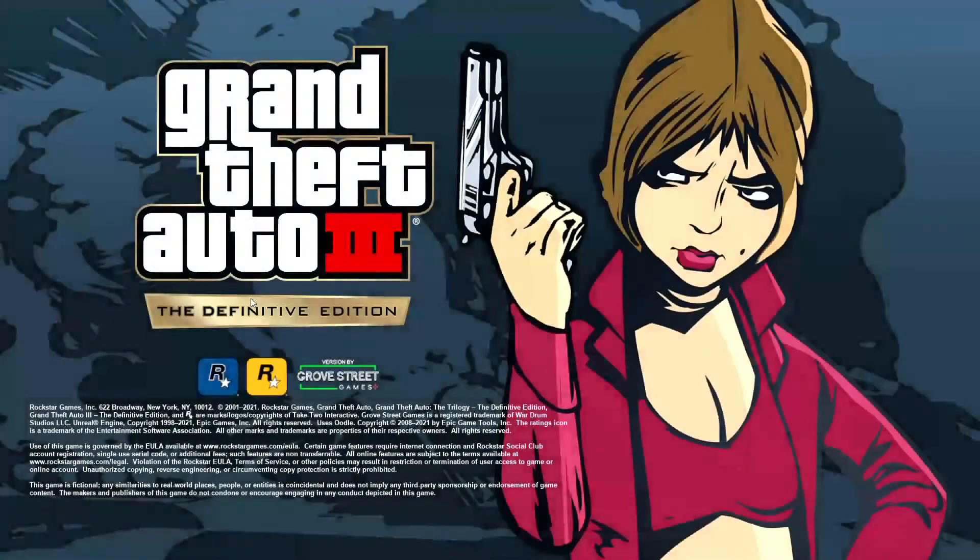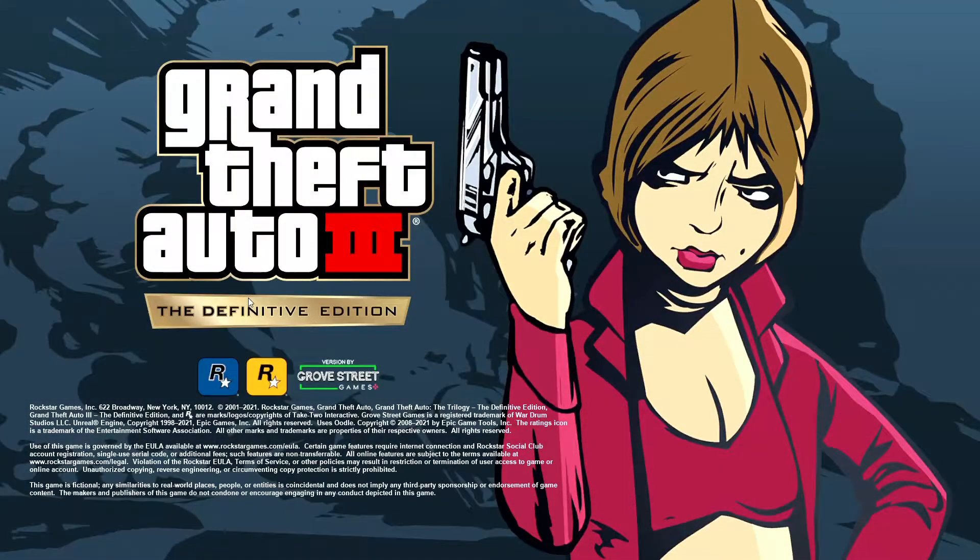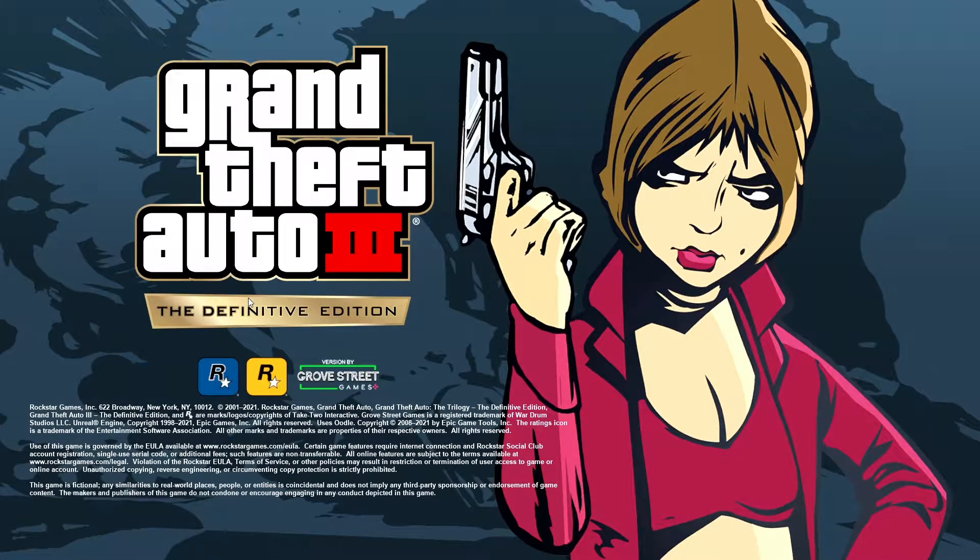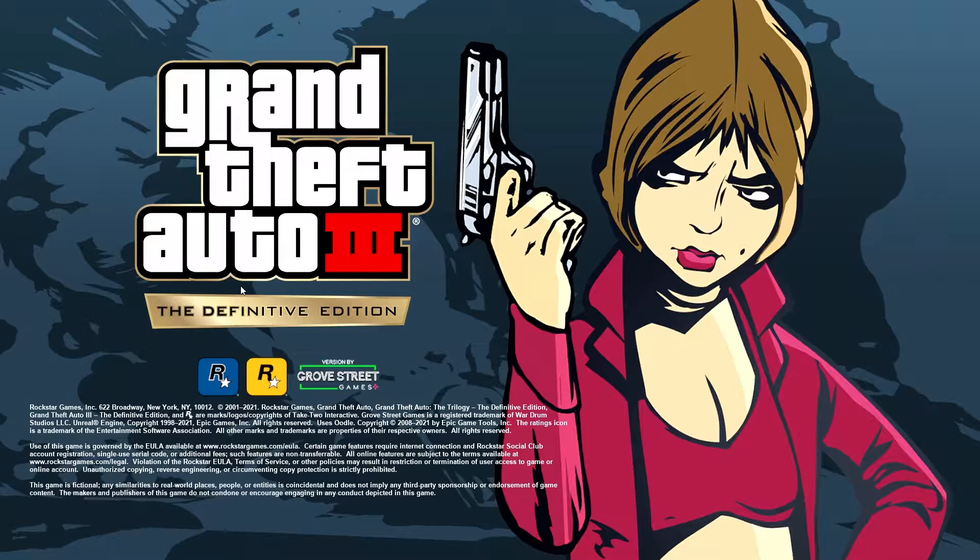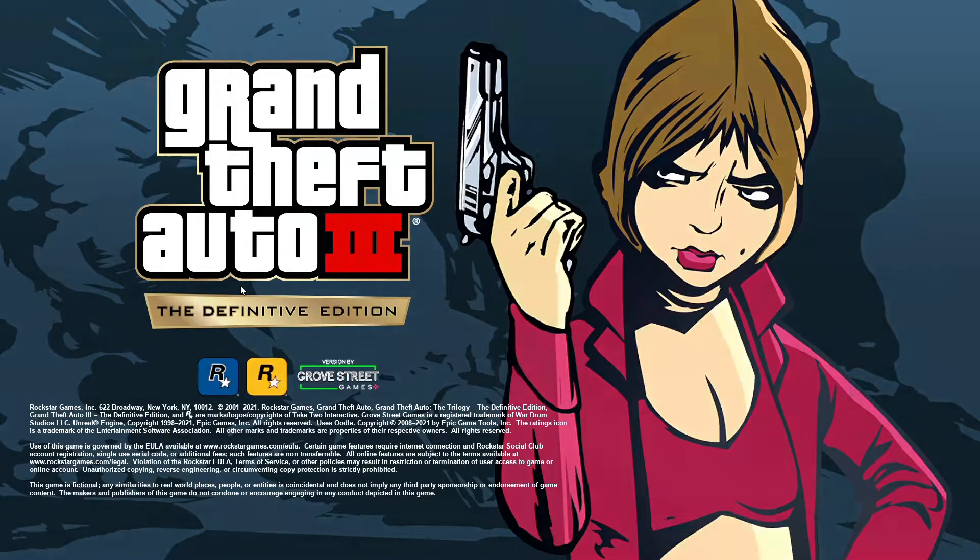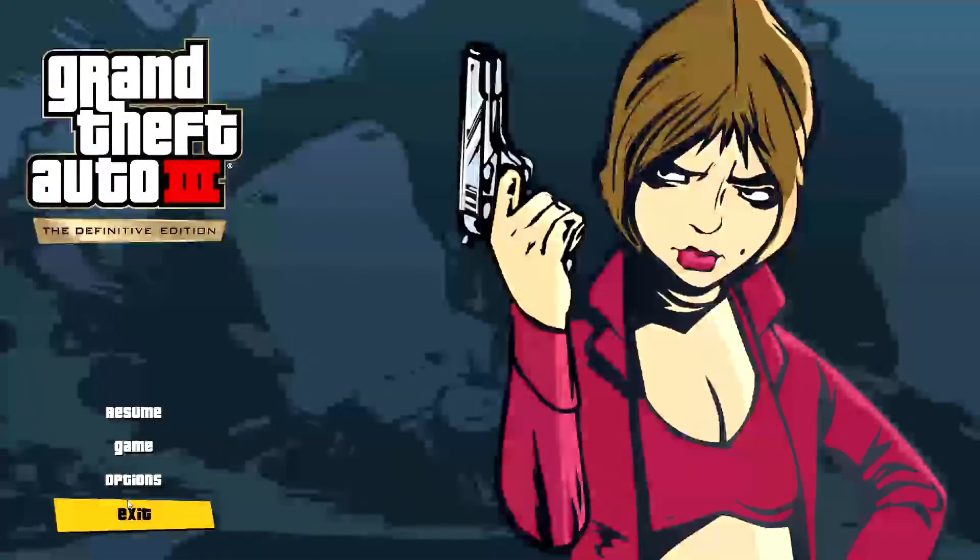Once you are at the menu, just close the game. You don't need to start the game. Just close it while in the menu.